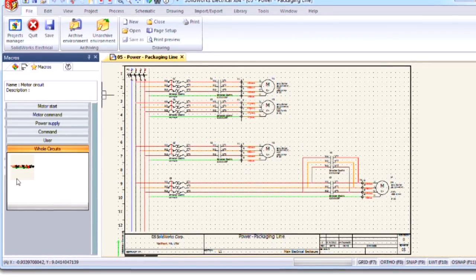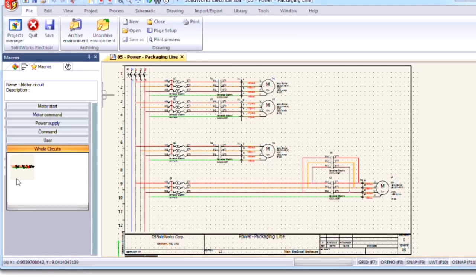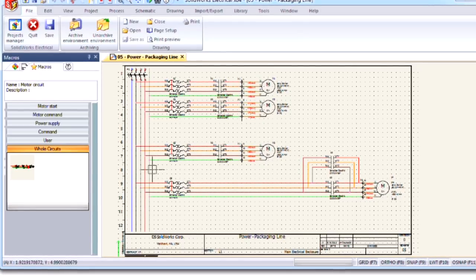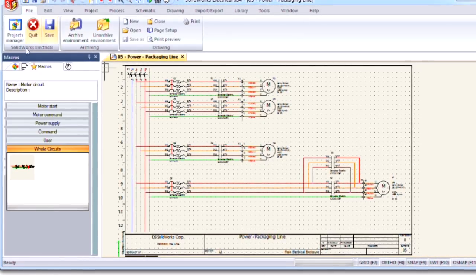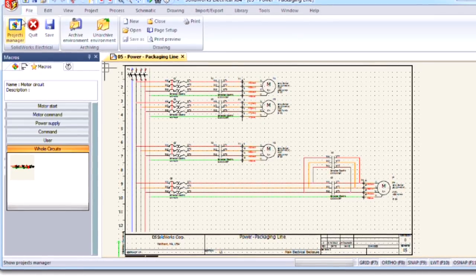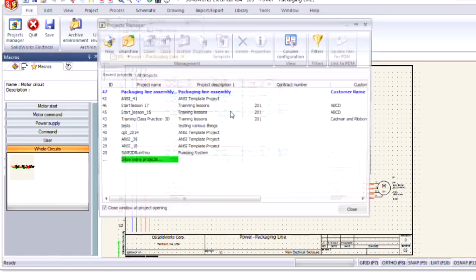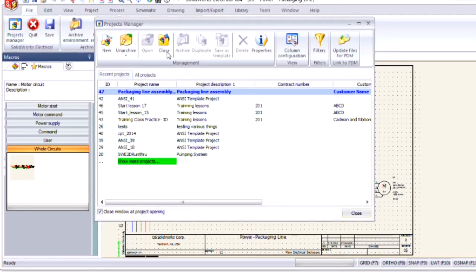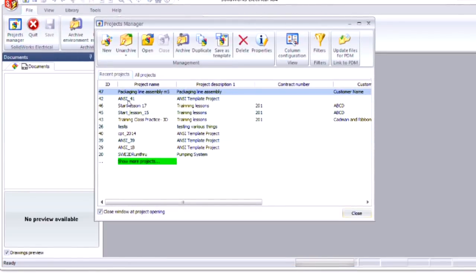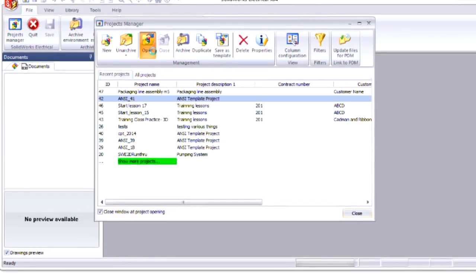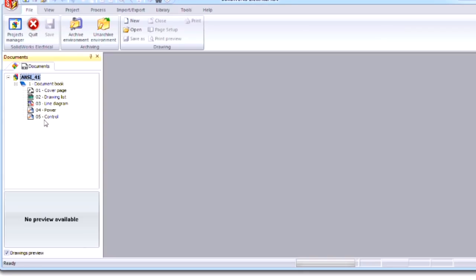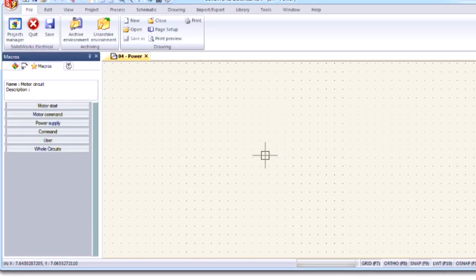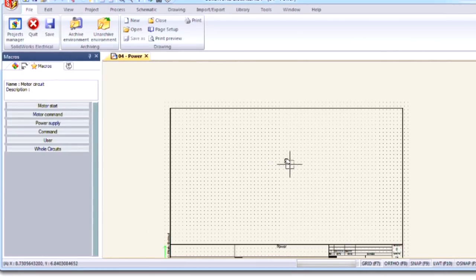In order to reuse this macro on a different schematic drawing, I can close this project, open a new one, and navigate to the schematic power drawing that I'd like to use this macro on.